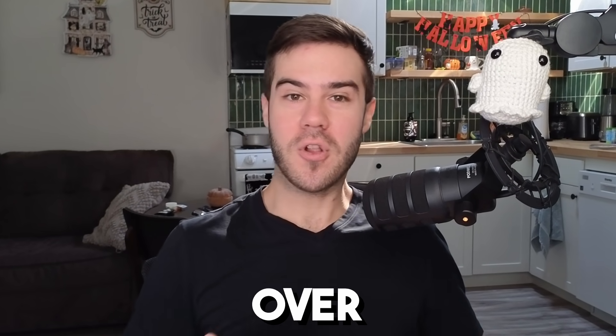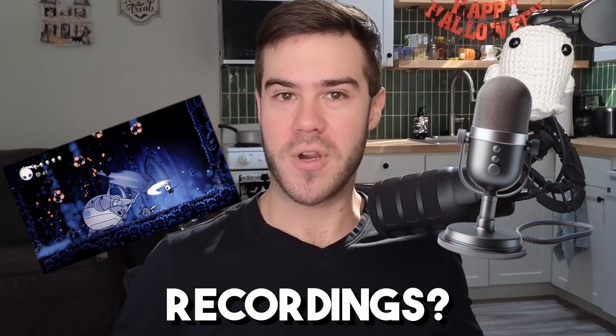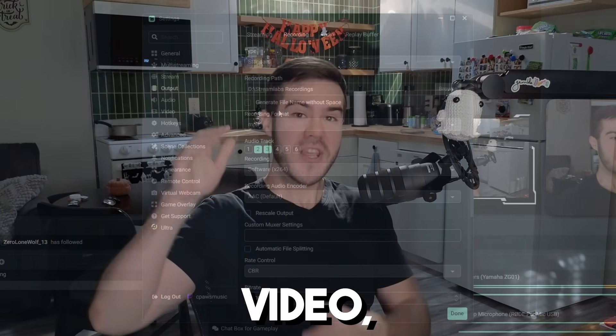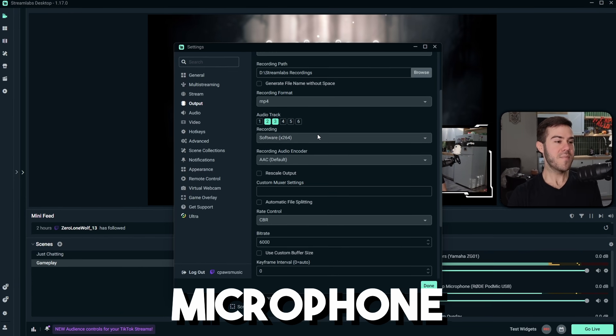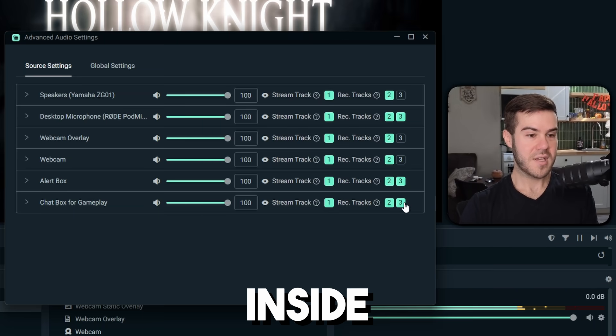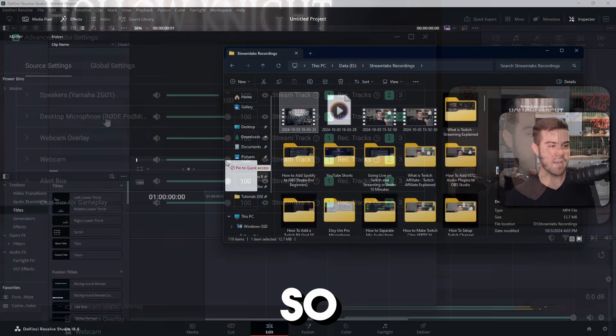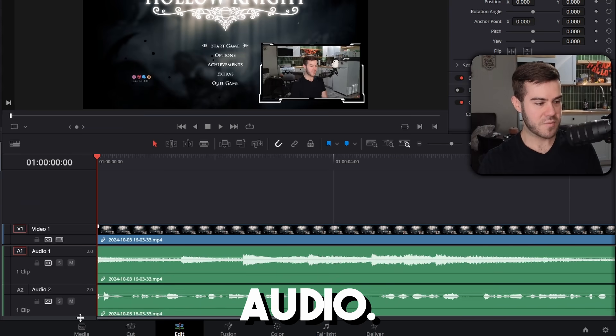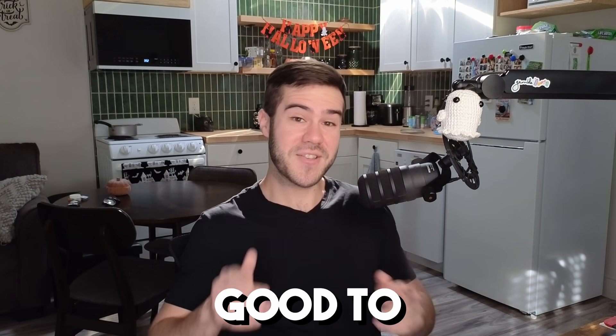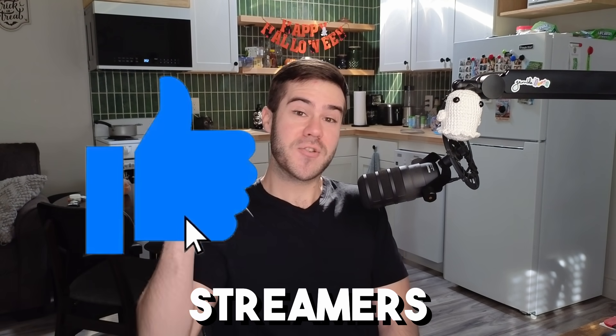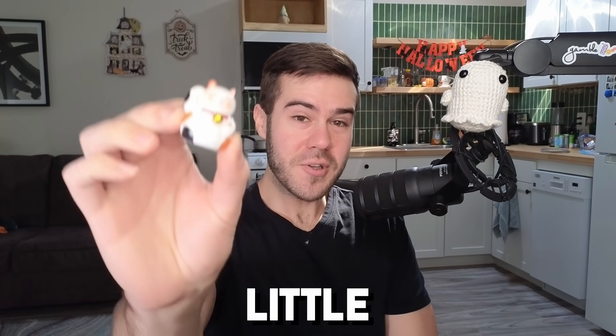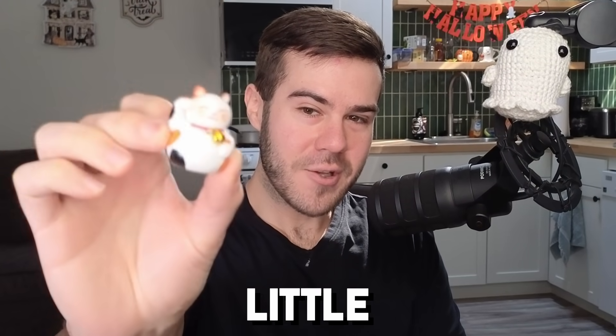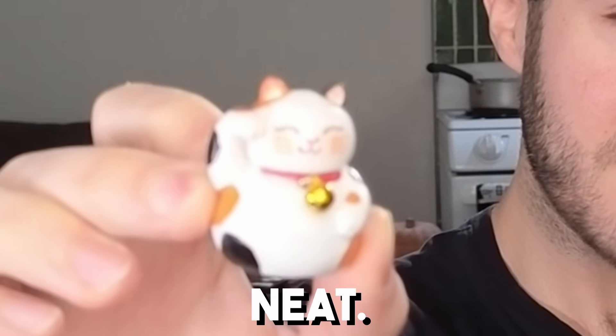Do you want to have more control over your mic and game audio in your recordings? In this video, I'm going to teach you how you can separate your microphone and your game audio inside Streamlabs, so that way you have way more control over your audio. If that sounds good to you, drop a quick like on this video so other streamers can find this video. And look at this cute little cat I got. It's got a little bell. Look at that. Neat.